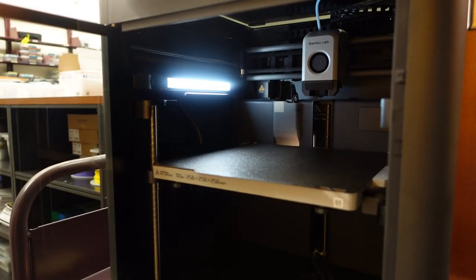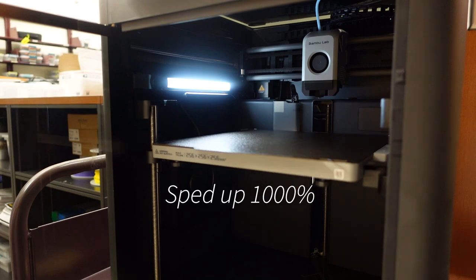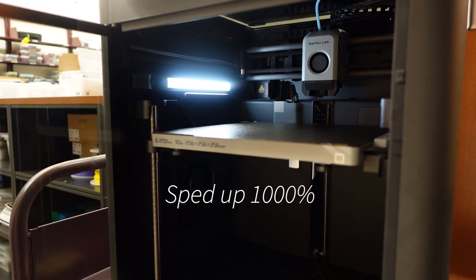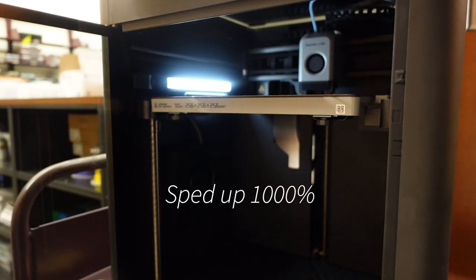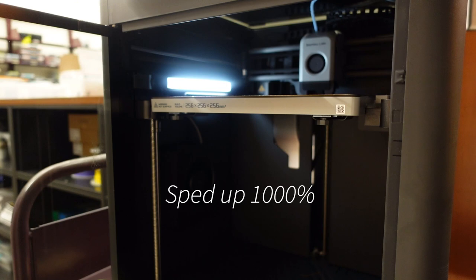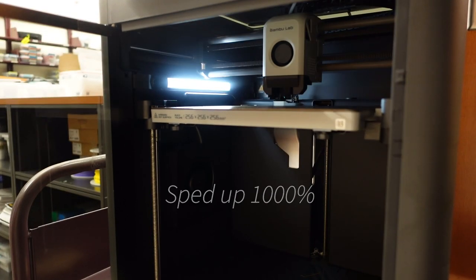Once the nozzle and plate heat up, the printer will begin to self-level itself for the print. This process can take two to three minutes.